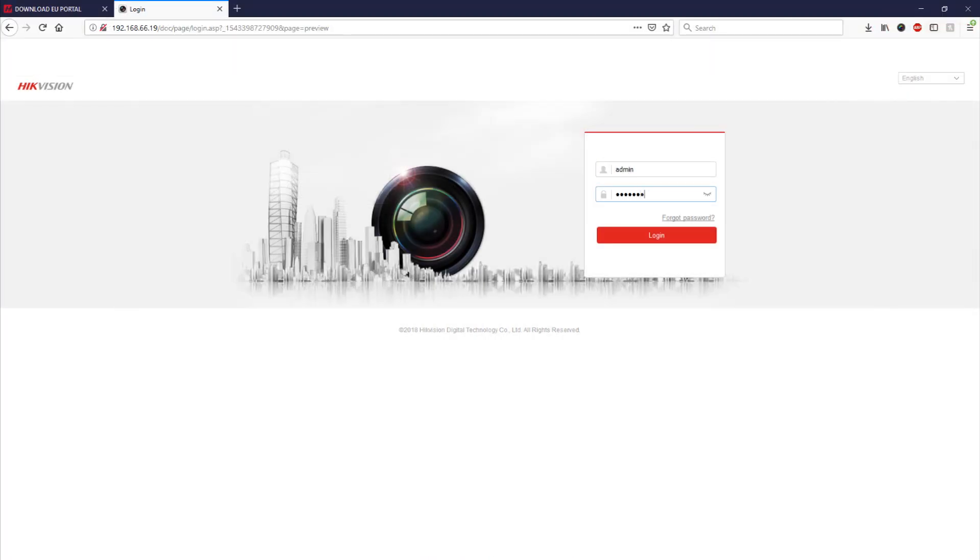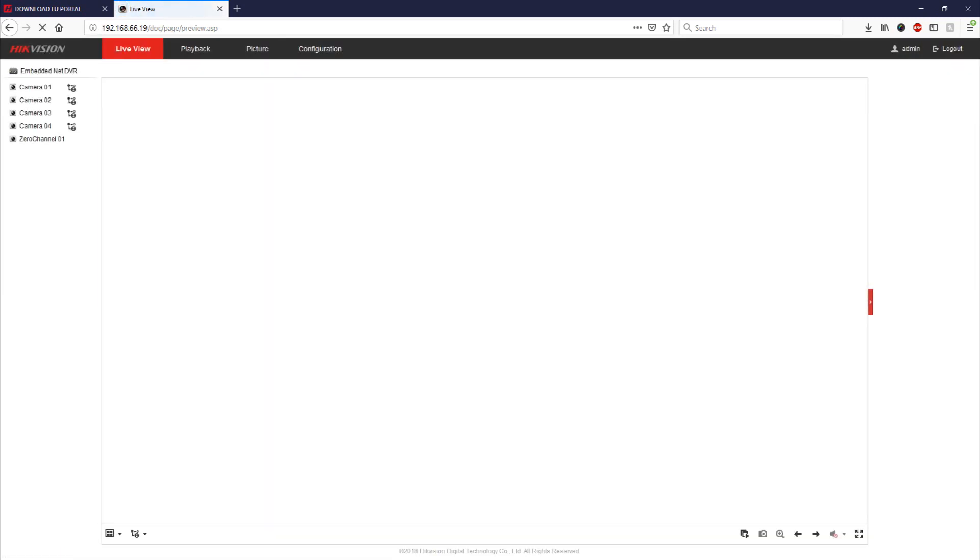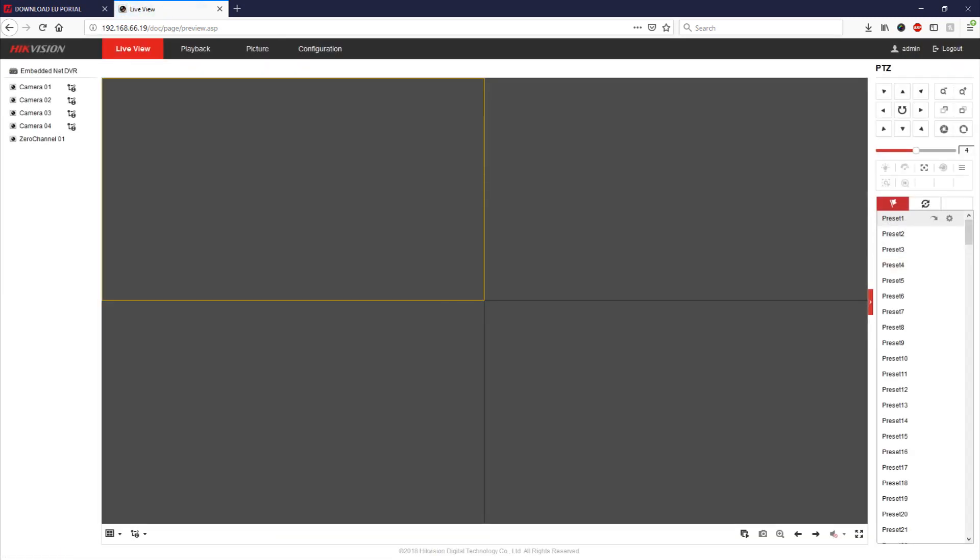Also we're now switching over to Firefox and logging in just so you can see exactly the same on Firefox that it now works without a plug-in.